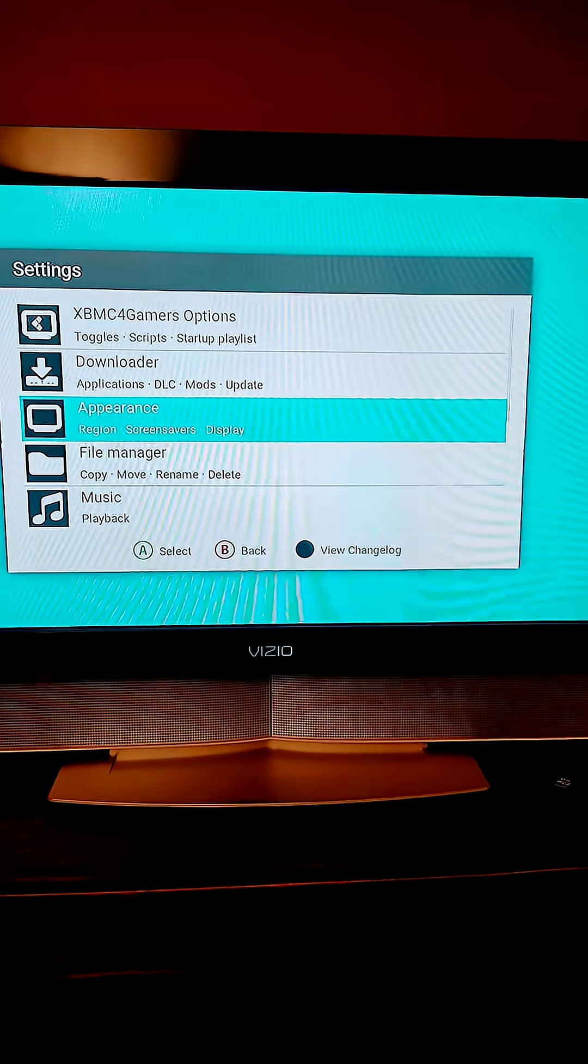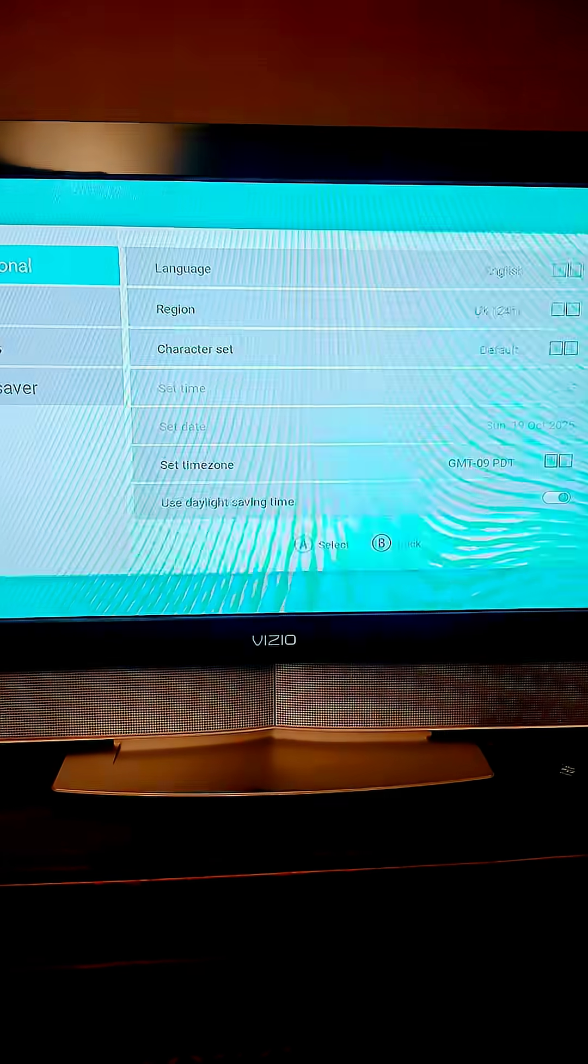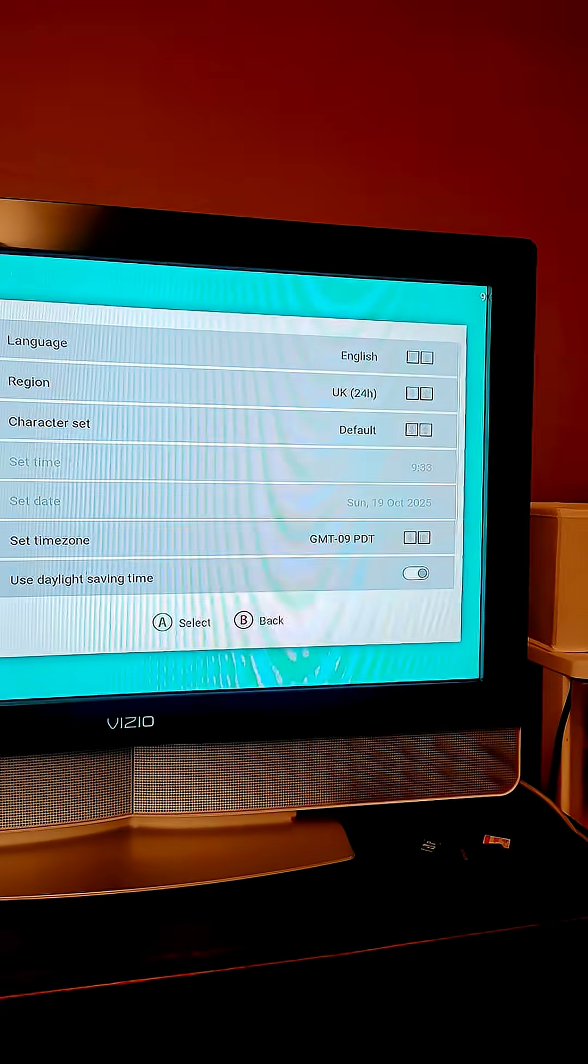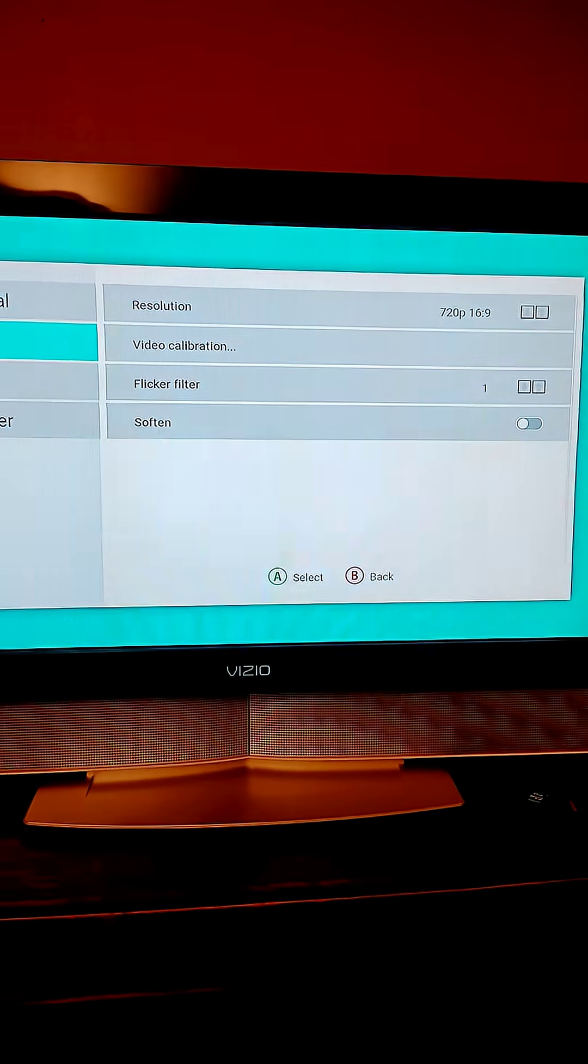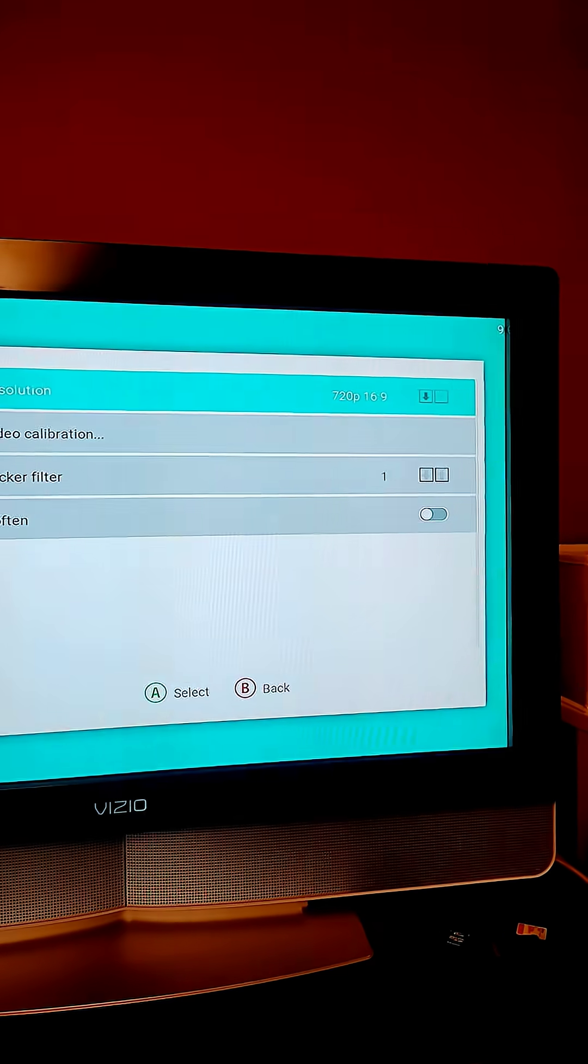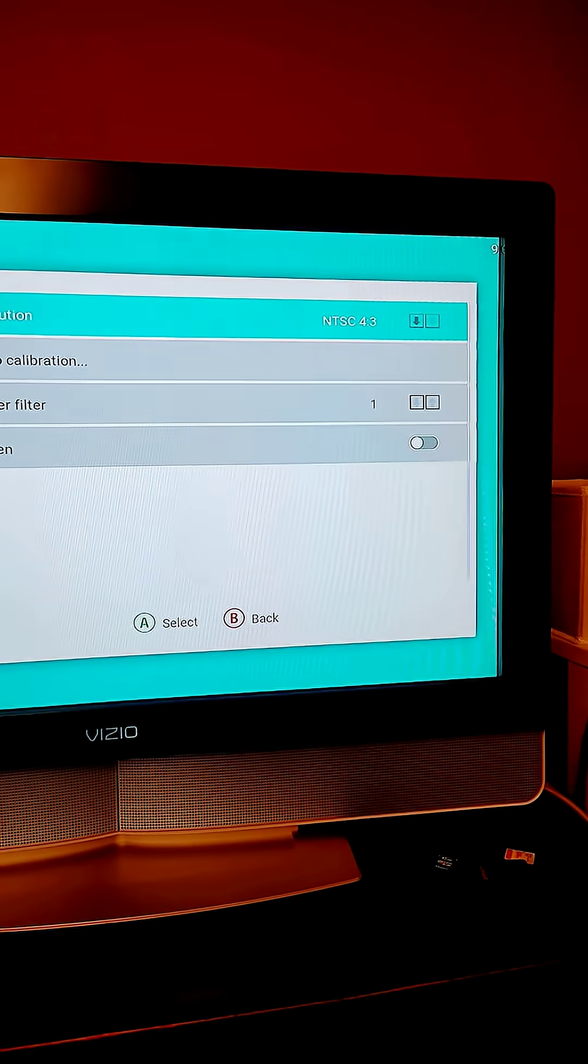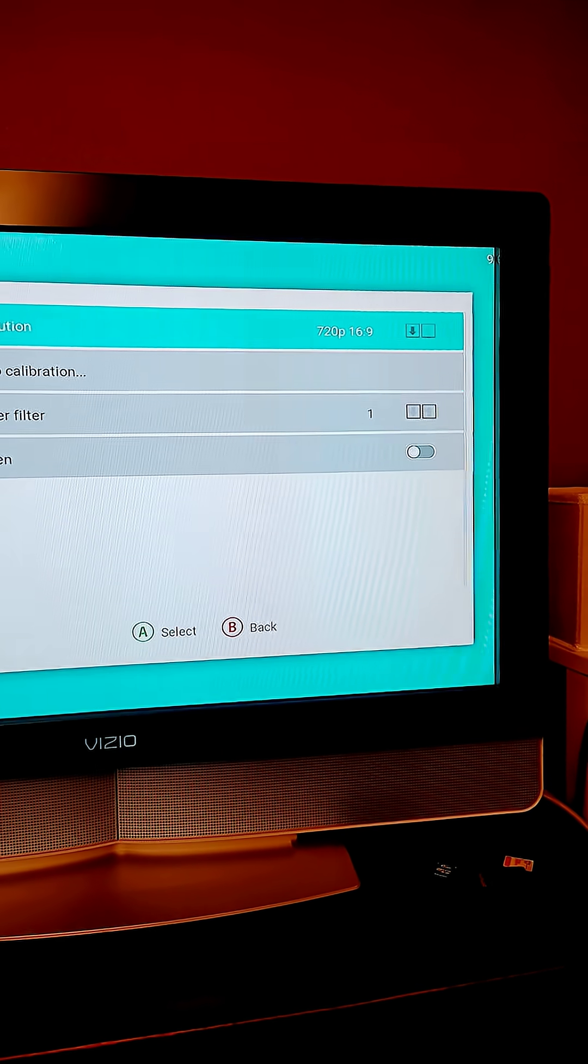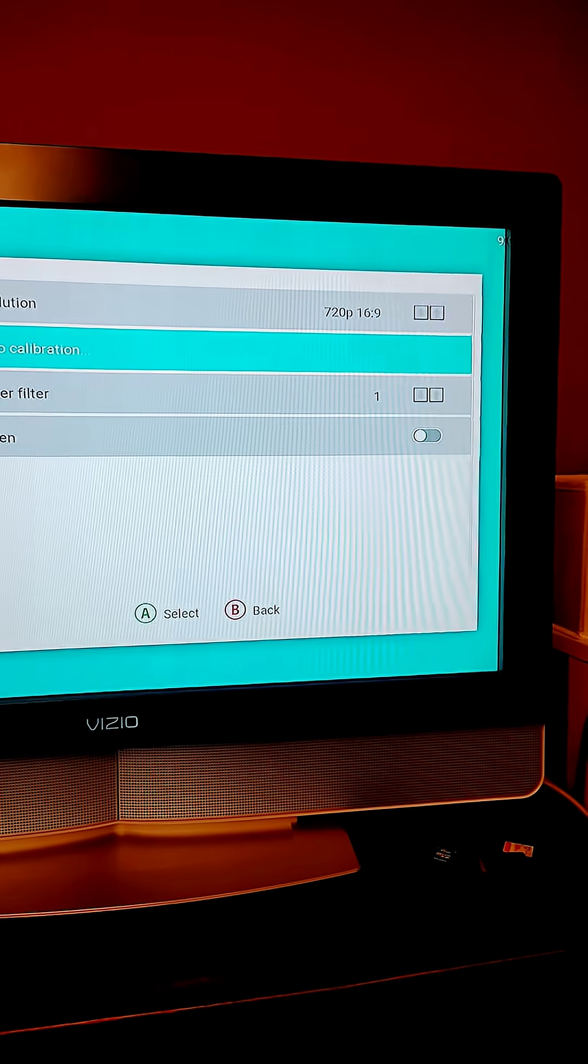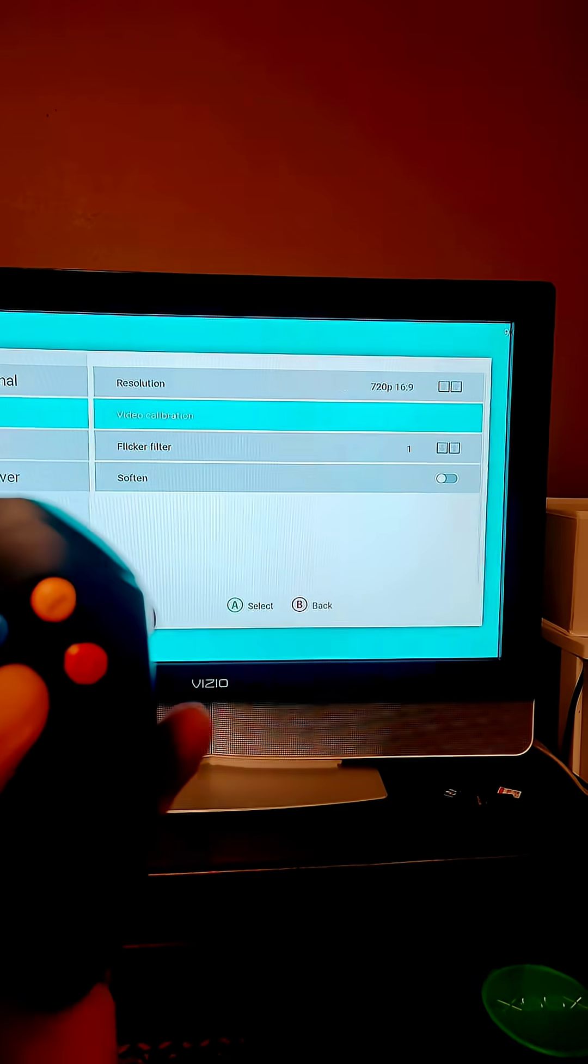You're going to go over to the appearance option. So this is a few things you can do. This is where you can change the language if you want, but if you go to display, you can actually adjust your resolution. So if you want to do, if you have a TV that supports 1080, you have a 480p, NCS, you have an auto, you have a 720, but the main thing you want to do is a thing called video calibration.